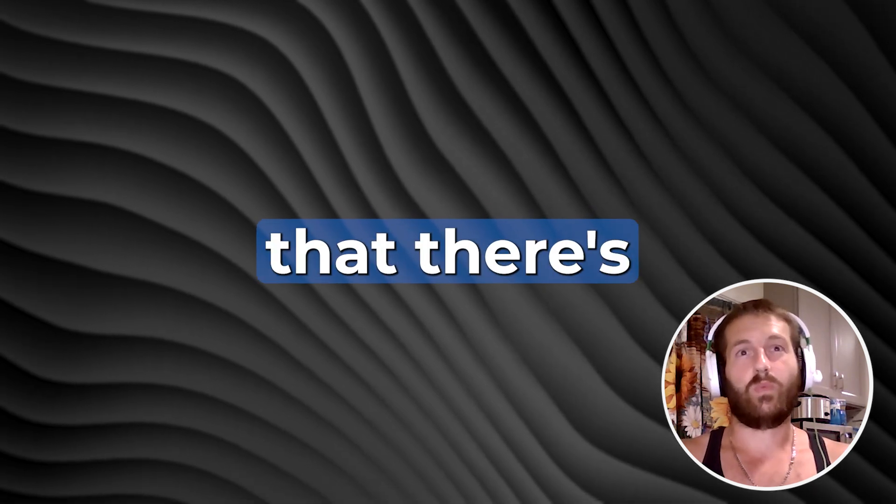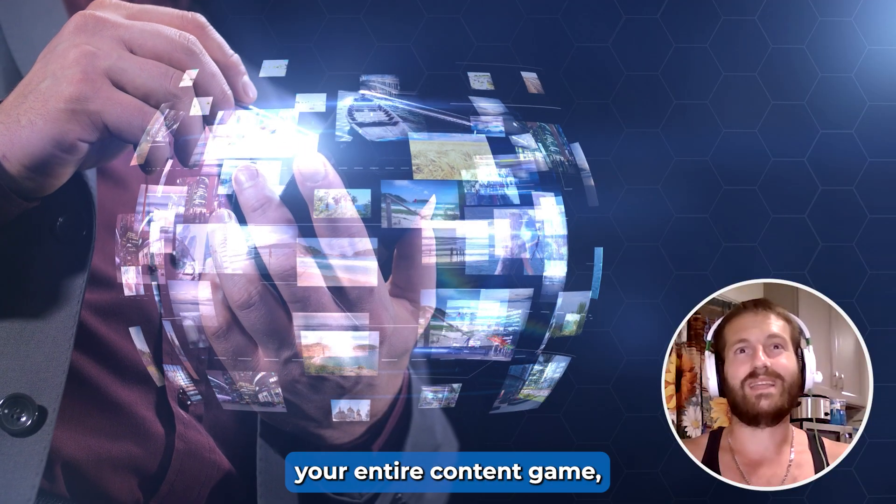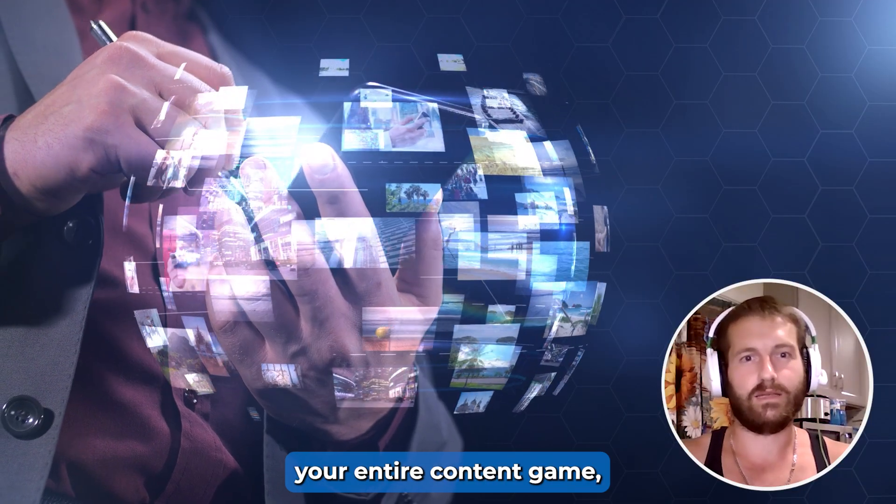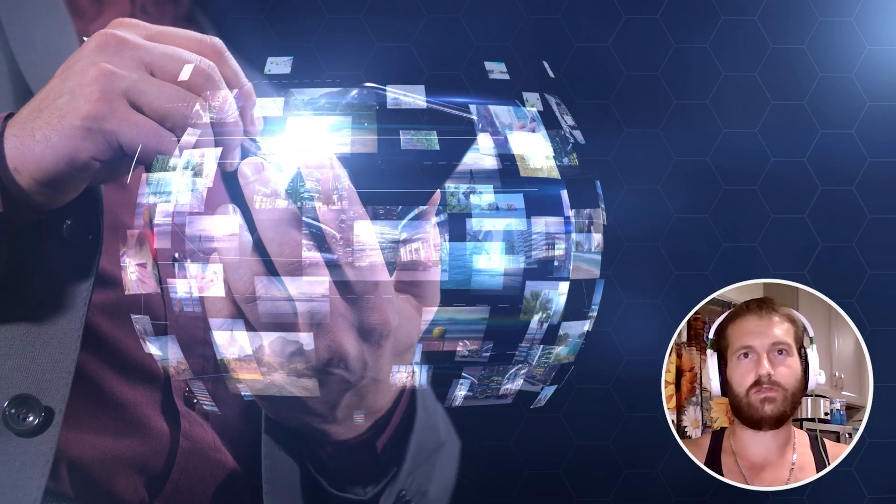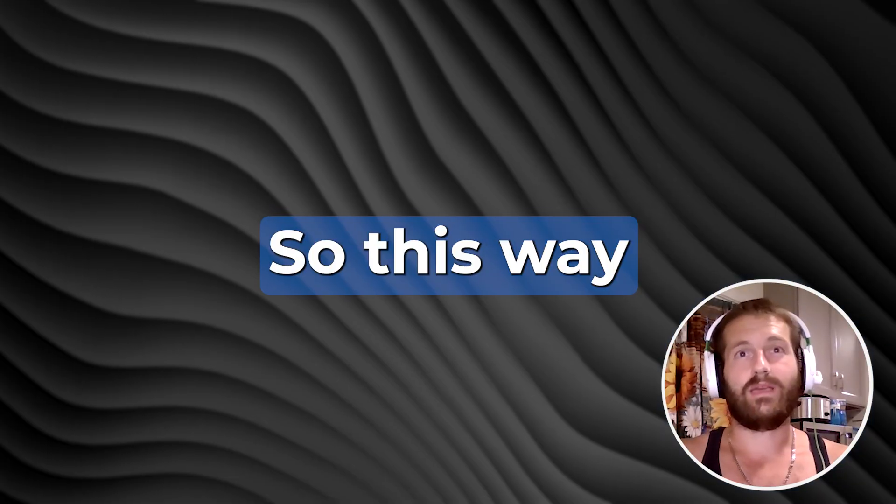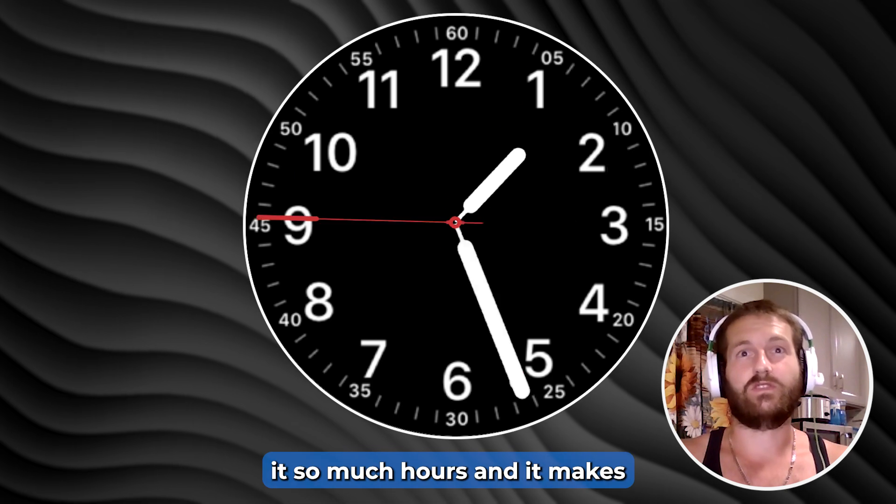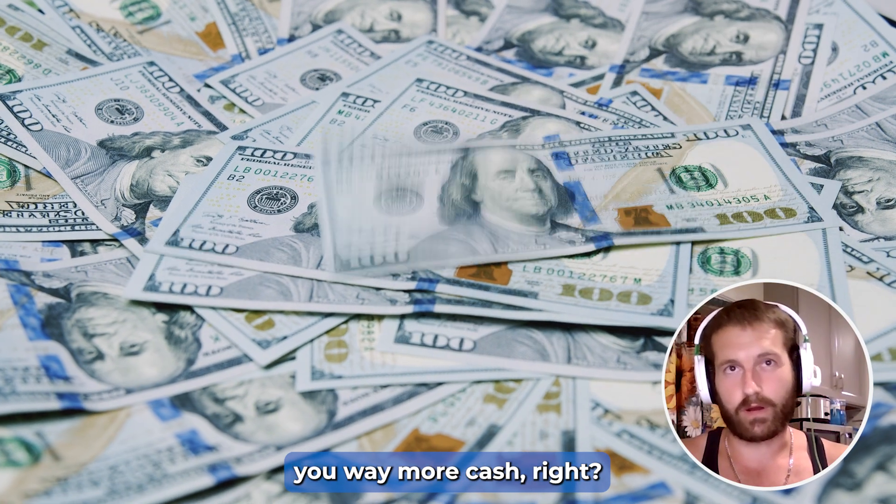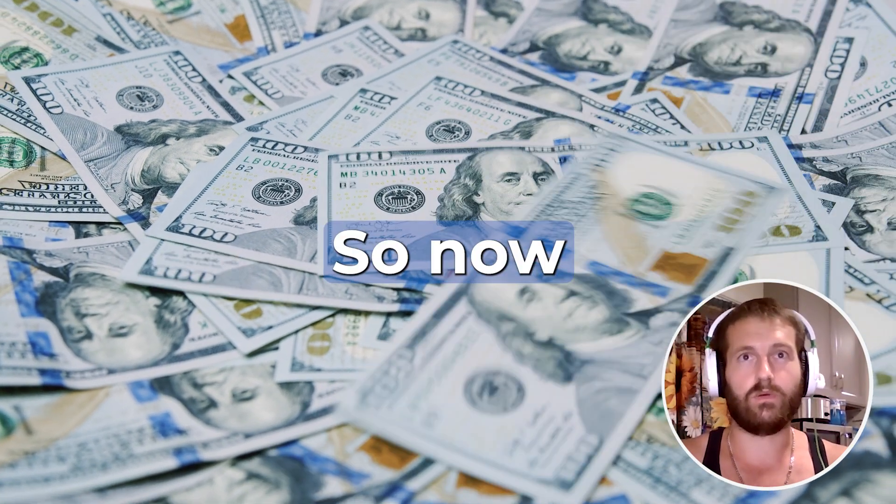What if I told you that there's a way to automate your entire content game? This way makes you save so much hours and makes you way more cash.